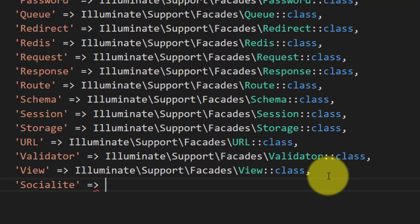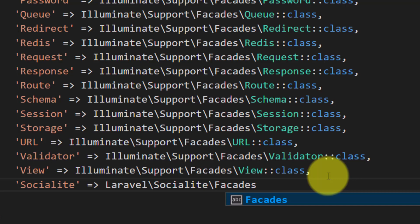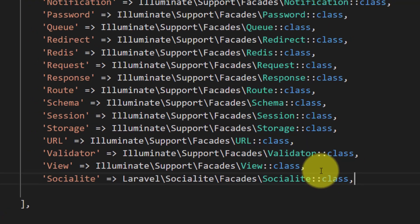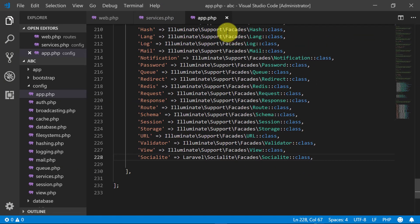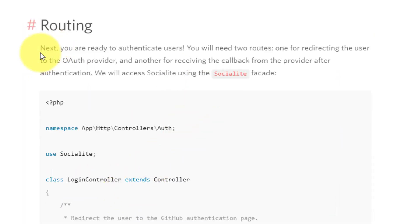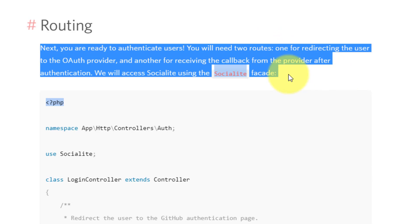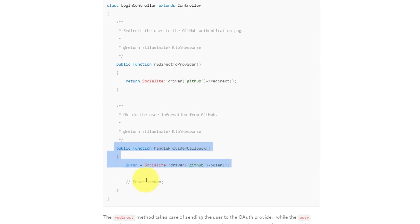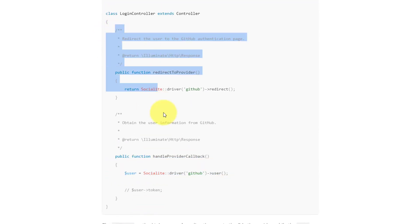In the aliases section we will set the Socialite facade. Here we can see that we have to add two methods in our login controller, so copy these two methods.